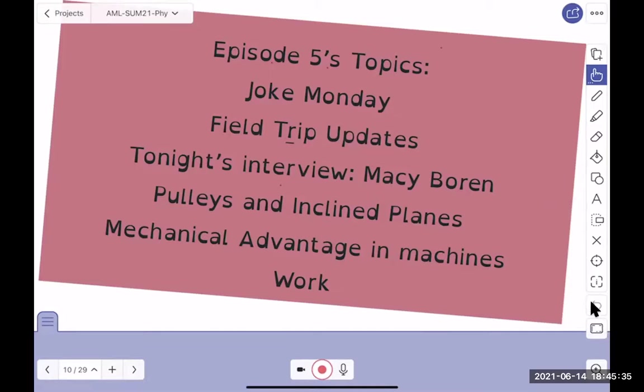Macy's here! Let me change this — let me stop sharing, allow multiple participants to share, and call you up.